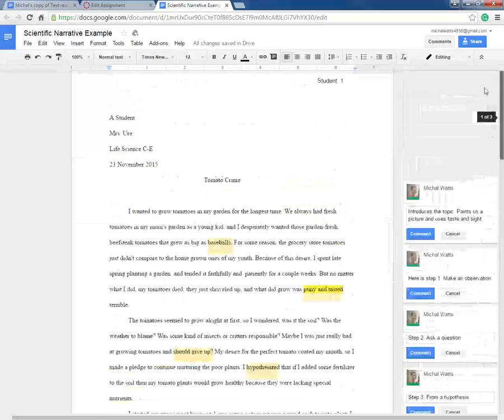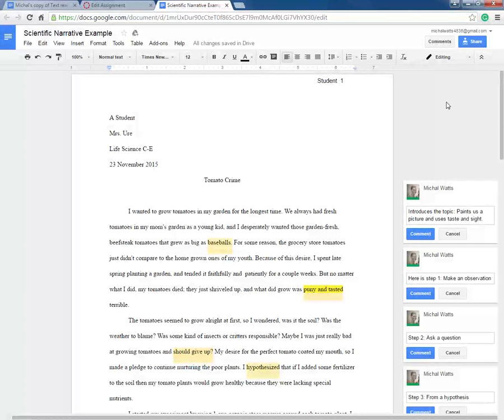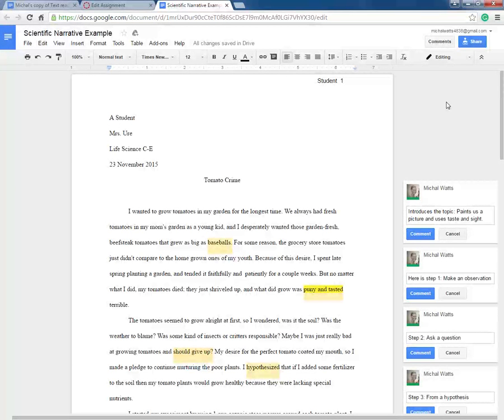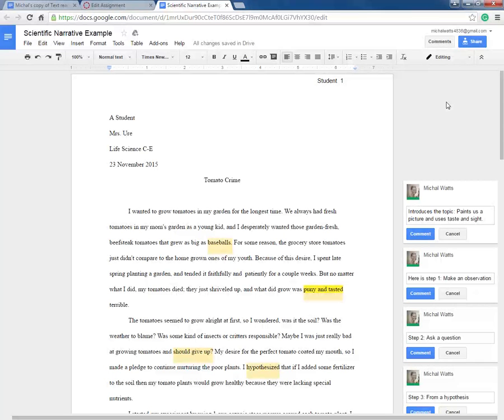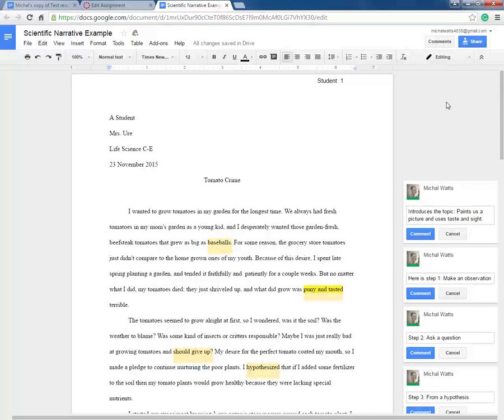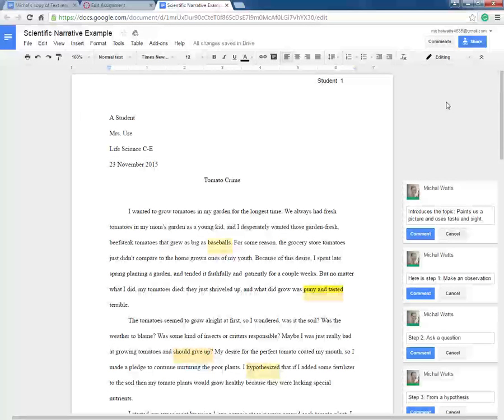I want to share with you a student sample. The first thing I want you to notice is the layout of the paper. This is called MLA format. It's used by the majority of colleges, so if your instructor is asking you to turn in your papers in MLA format, they're preparing you for the next step.